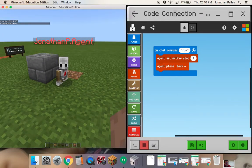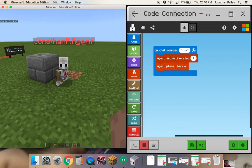So that's the basics of controlling the agent. The programming is really up to you — explore and experiment and see what you can make your agent do. I hope you have fun with Code Connection for Minecraft Education Edition.